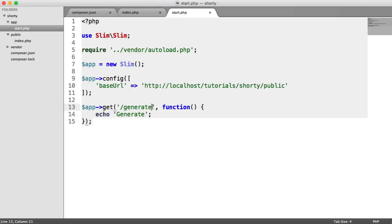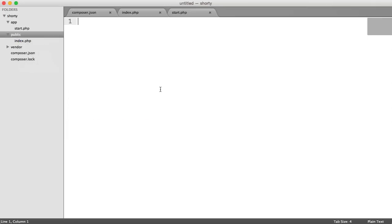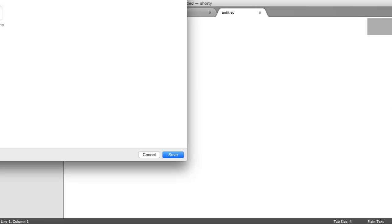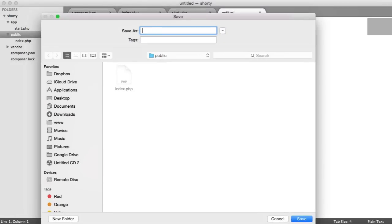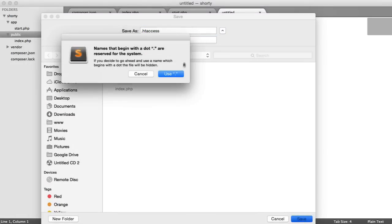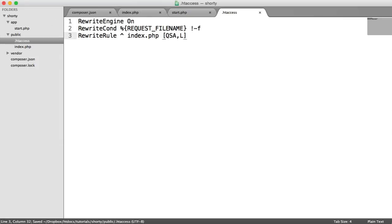This surely should work. But the problem here is we don't have an htaccess file to route any requests through to our application. This is all in the Slim documentation. So I'm just going to paste over the htaccess code that I'm going to be using. You're going to want to create an htaccess file like so. Save that. And you're going to want to pull over the following htaccess configuration.